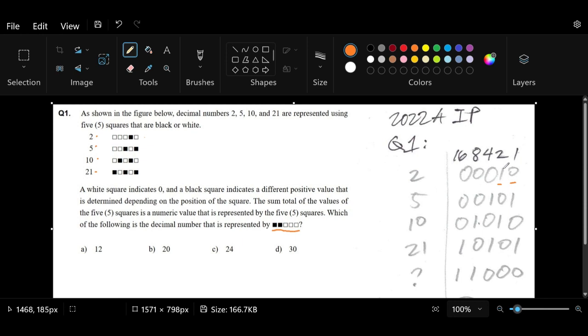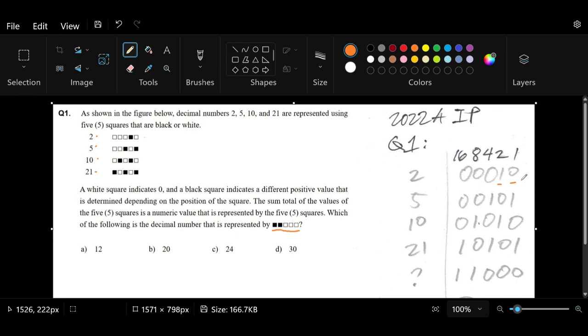Of course, if we want to get 3, we need to put the first square on the rightmost to 1. So in that way, we have 1 plus 2 to get 3.